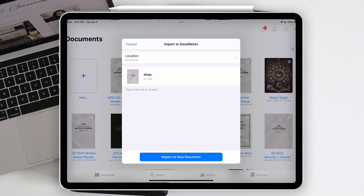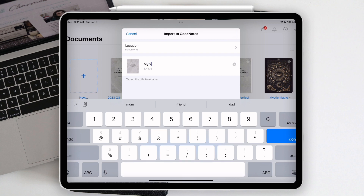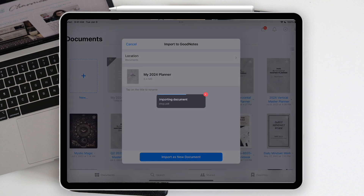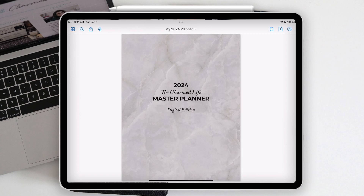Once you tap 'Open in GoodNotes,' you can change the name — for example, 'My 2024 Planner' — and import it as a new document. A side note: if you already have GoodNotes open when doing this, a slightly different dialogue box will appear asking whether to import into the current open document or as a new document. You always want to import it as a new document. After hitting 'Import as new document,' the 2024 master planner cover appears.